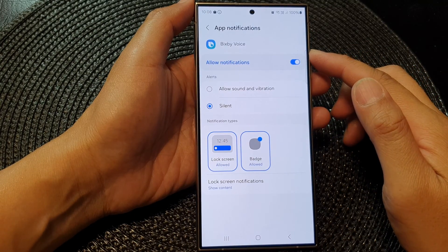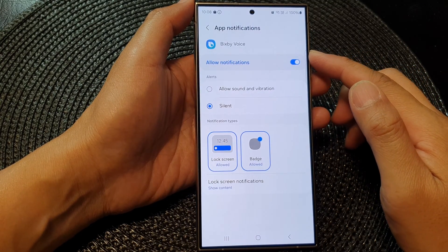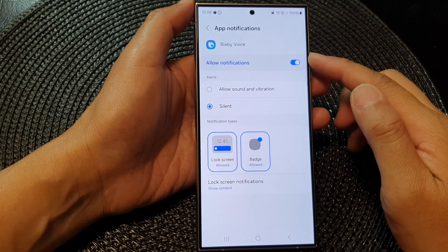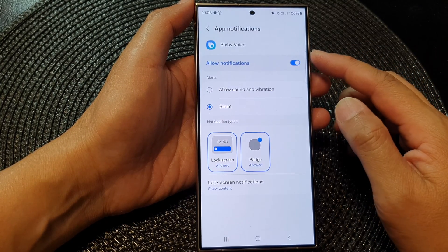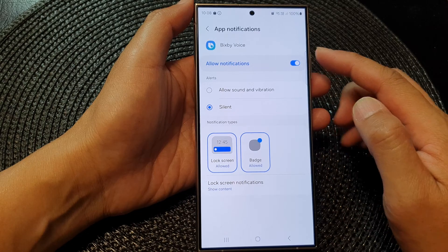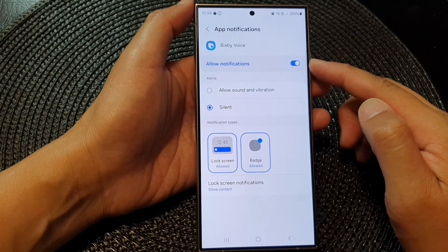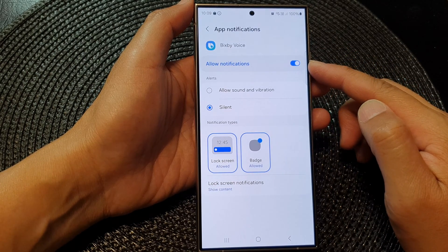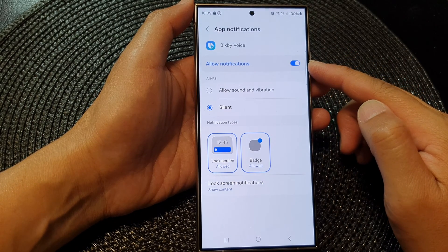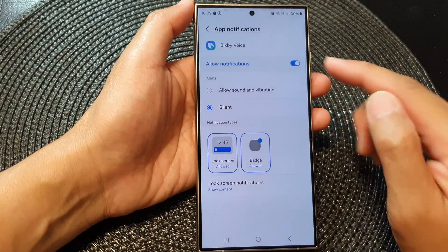Hey guys, in this video we're going to take a look at how you can turn on or turn off Bixby Voice notifications on the Samsung Galaxy S24 series.